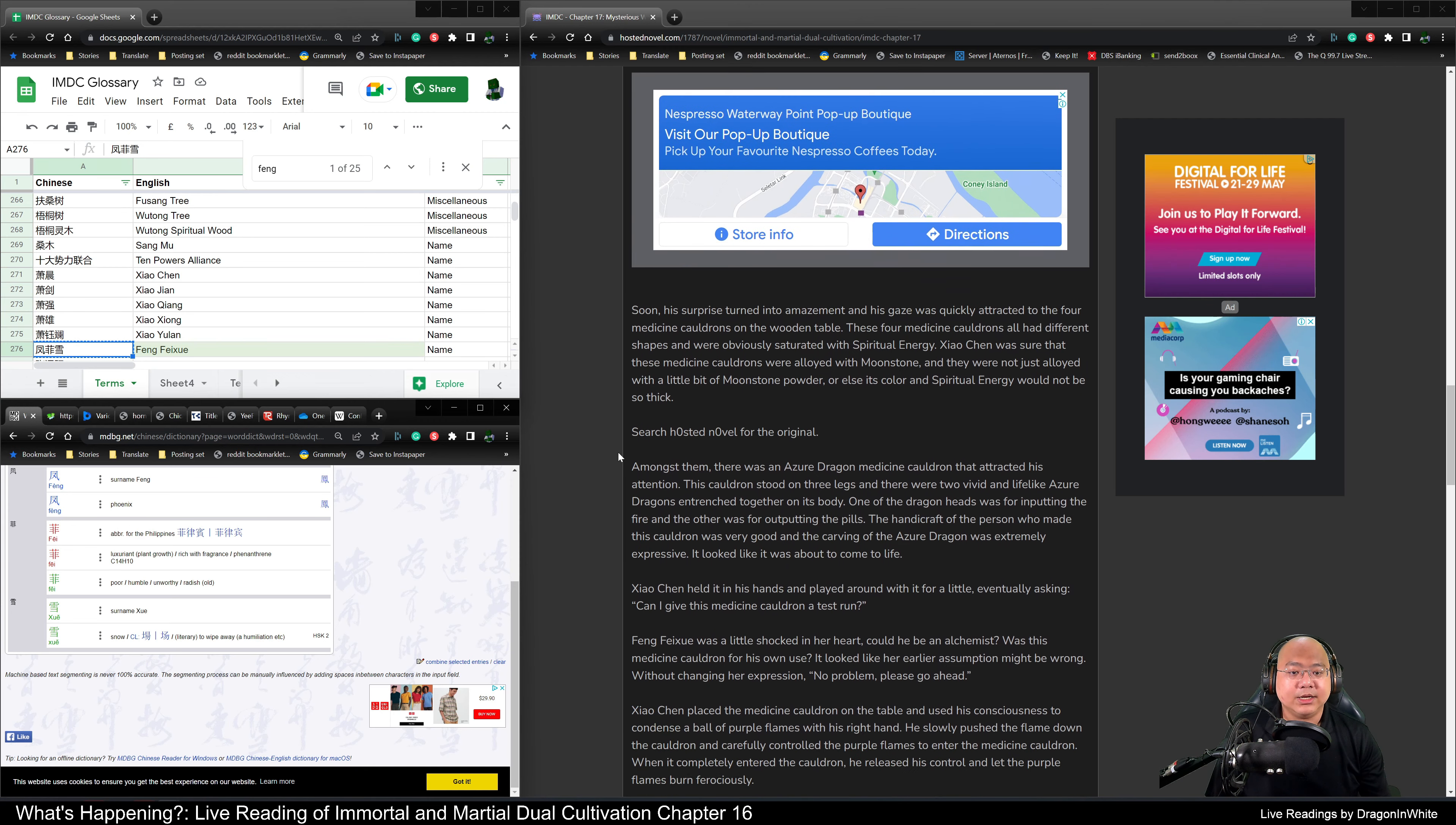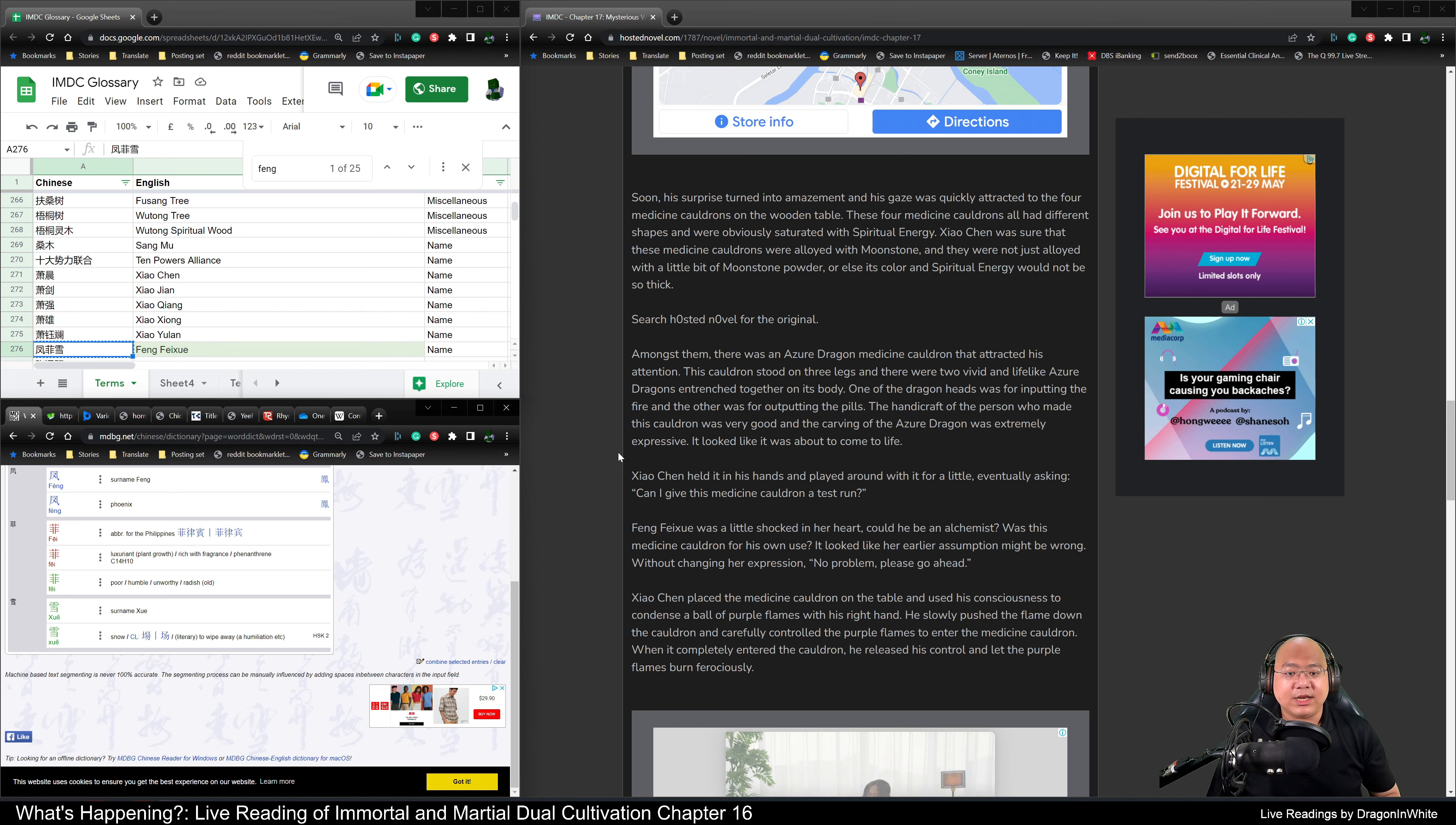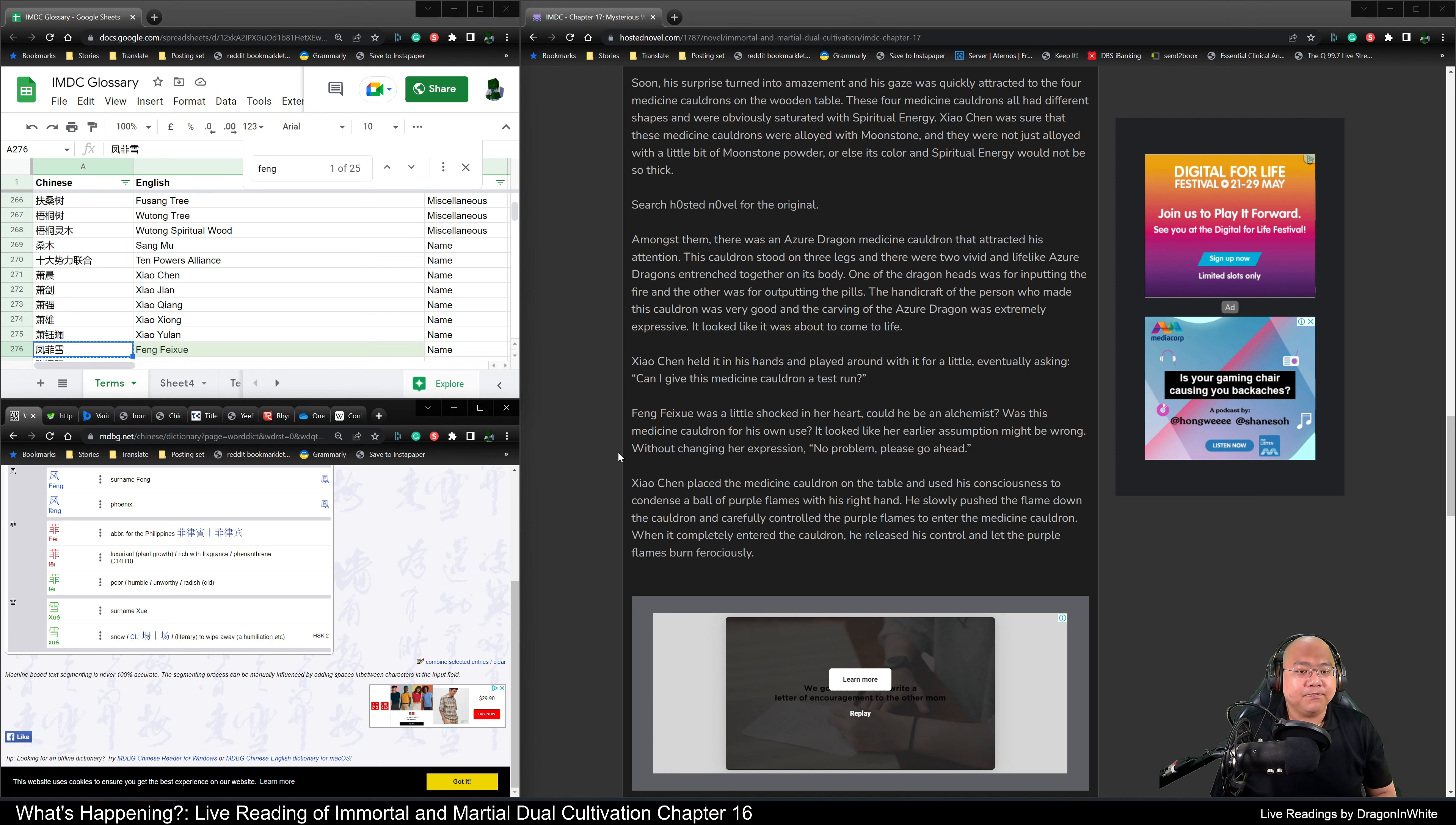Soon, his surprise turned into amazement and his gaze was quickly attracted to the four medicine cauldrons on the wooden table. These four medicine cauldrons all had different shapes and were obviously saturated with spiritual energy. Xiao Chen was sure that these medicine cauldrons were alloyed with moonstone and that they were not just alloyed with a bit of moonstone powder. Otherwise, its color and spiritual energy would not be so dense. Amongst them was an Azure Dragon medicine cauldron that attracted his attention. This cauldron stood on three legs and there were two vivid and lifelike Azure Dragons entrenched together on its body. One of the dragon heads was for inputting the fire and the other was for outputting the pills. The handicraft of the person who made this cauldron was very good and the carving of the Azure Dragon was extremely expressive. It looked like it was about to come to life.